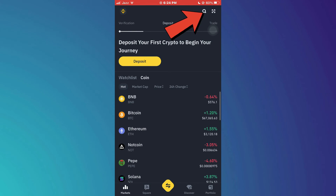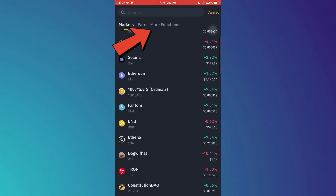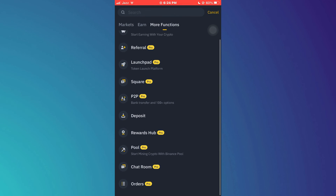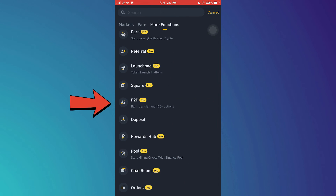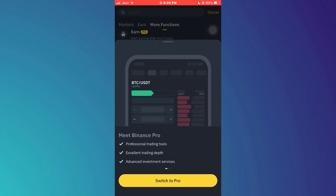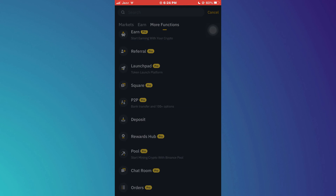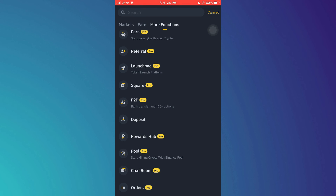Now get back to the home page, tap on the search icon at the top, and go to the more functions tab. Inside it, access P2P, find the seller that meets your requirements, and the amount the seller transfers will be received in the payment method you selected.